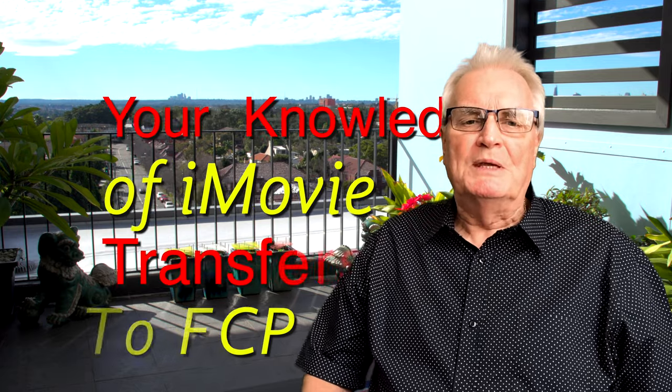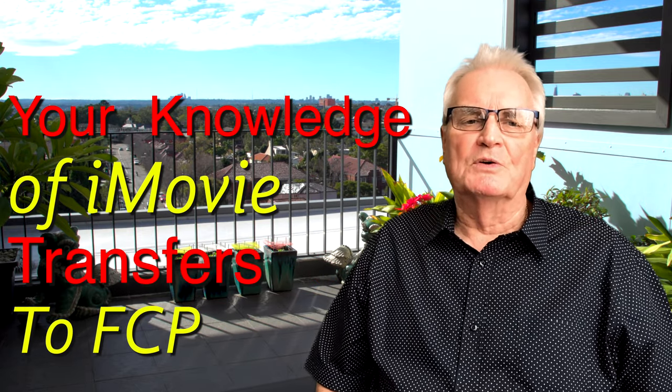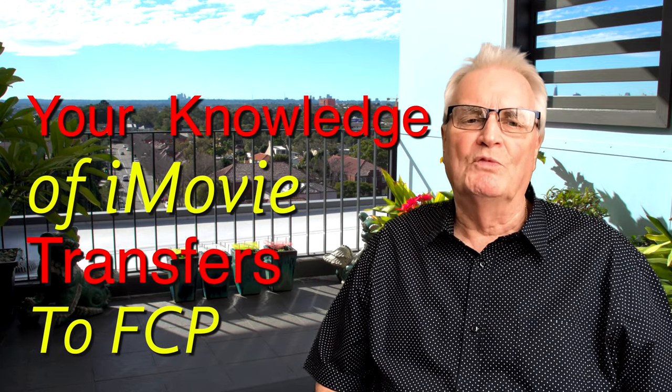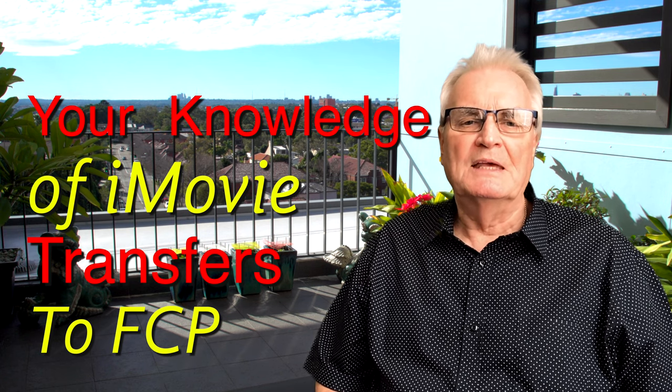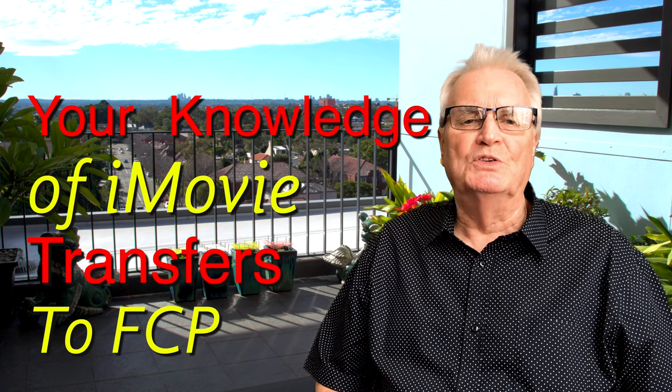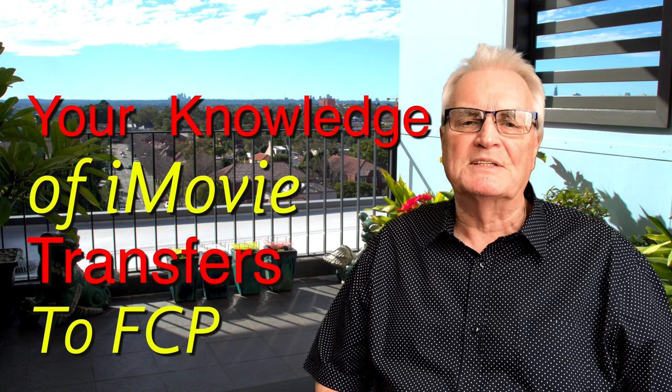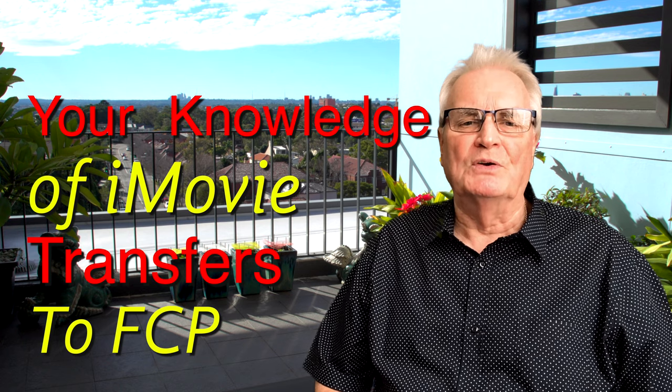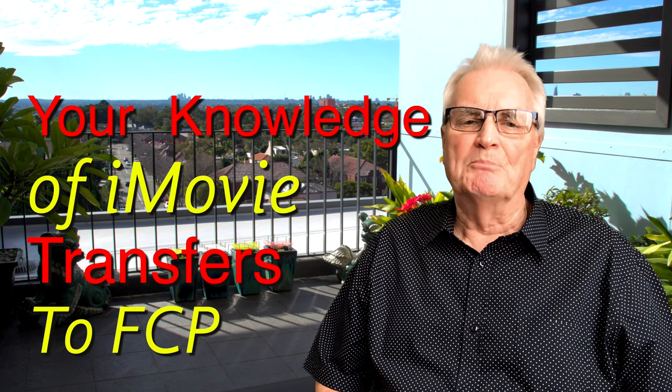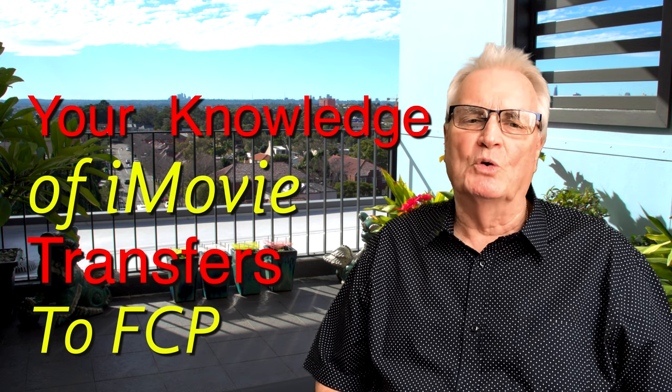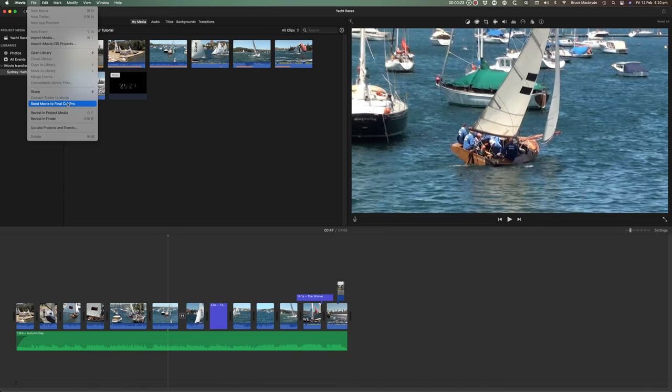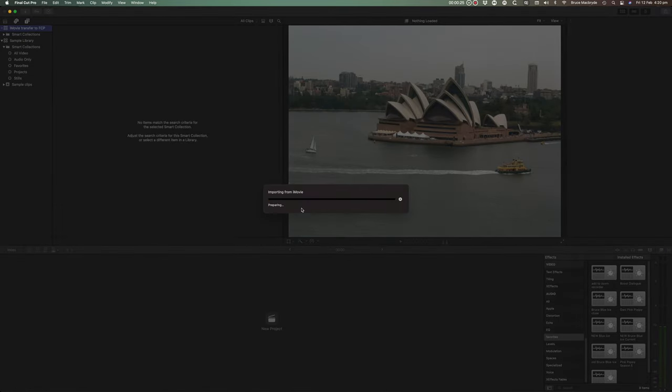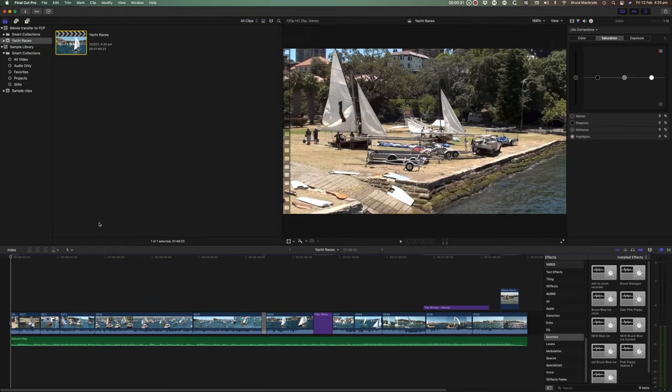But for me the most important consideration is based around your valuable time. As an iMovie user you are well on the way to stepping into Final Cut Pro with that basic knowledge already up your sleeve. This tutorial will build on that knowledge so you'll learn faster and with more understanding of the correct way to do things.